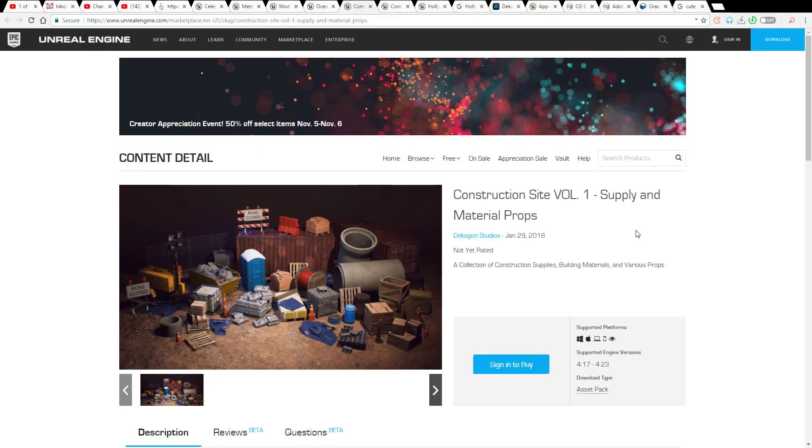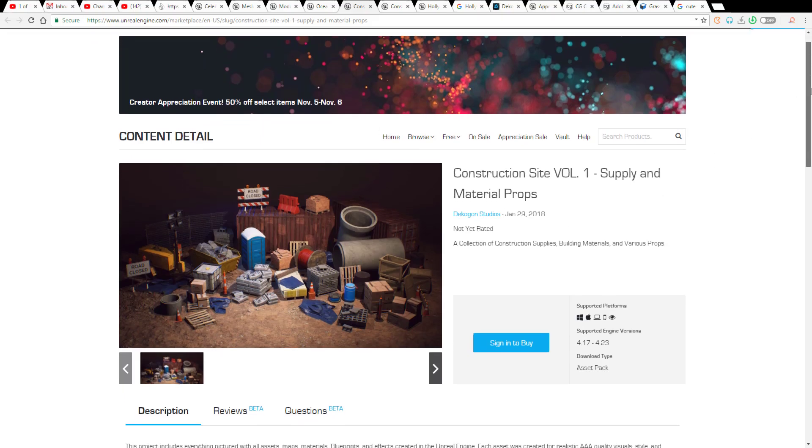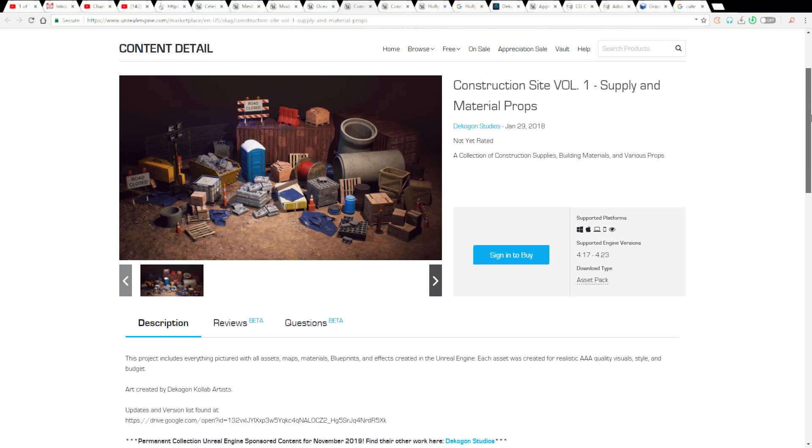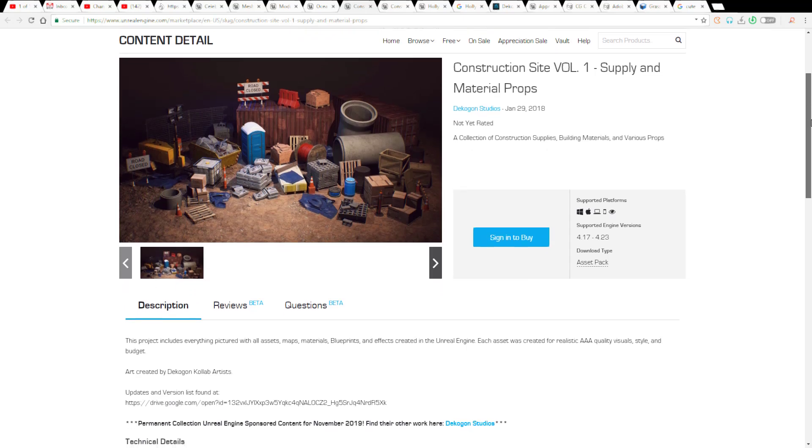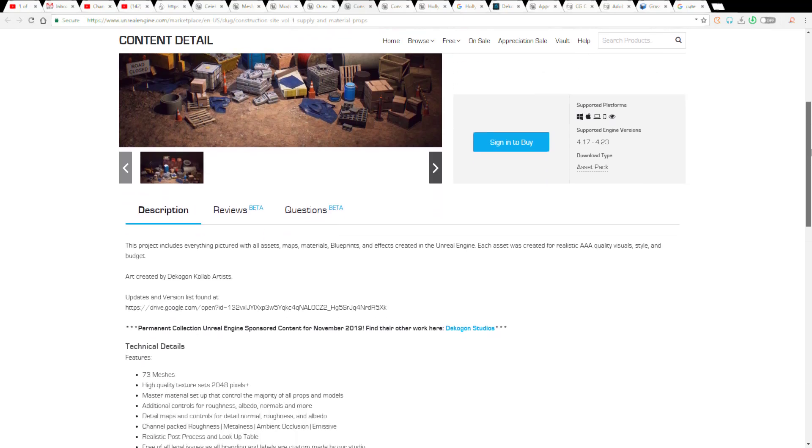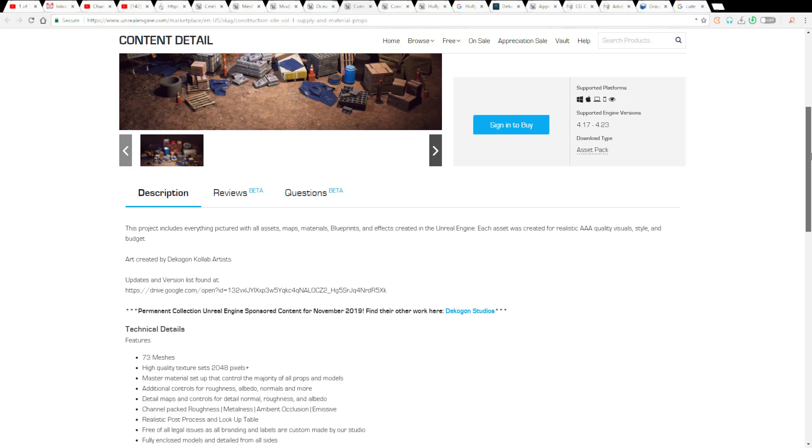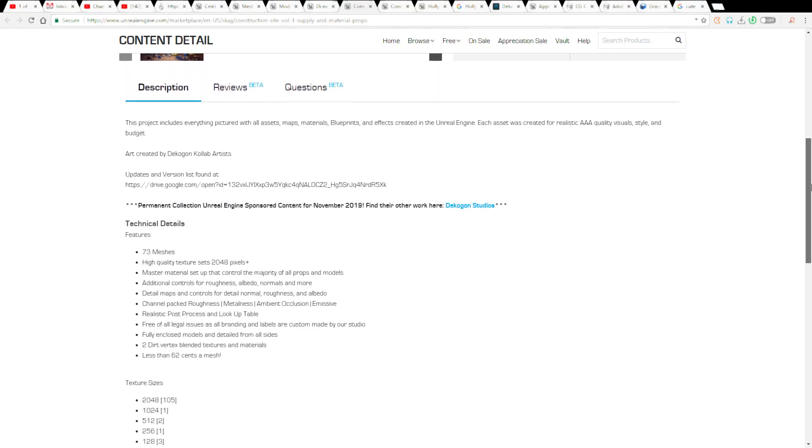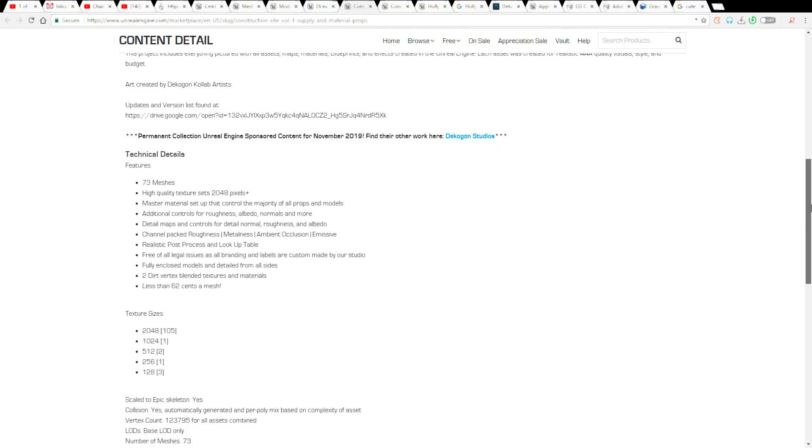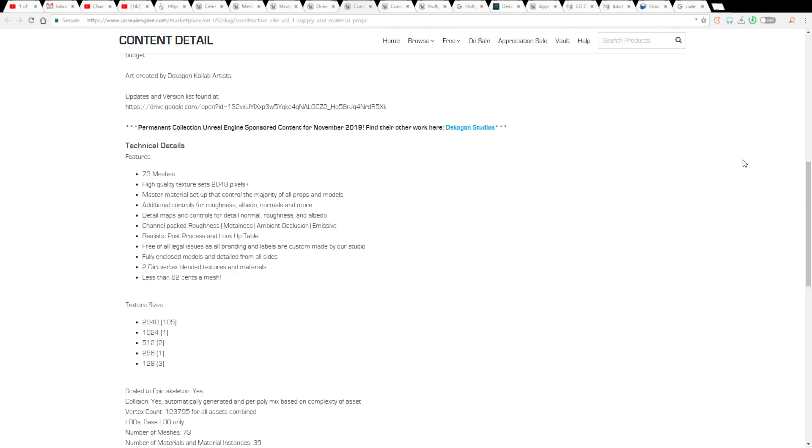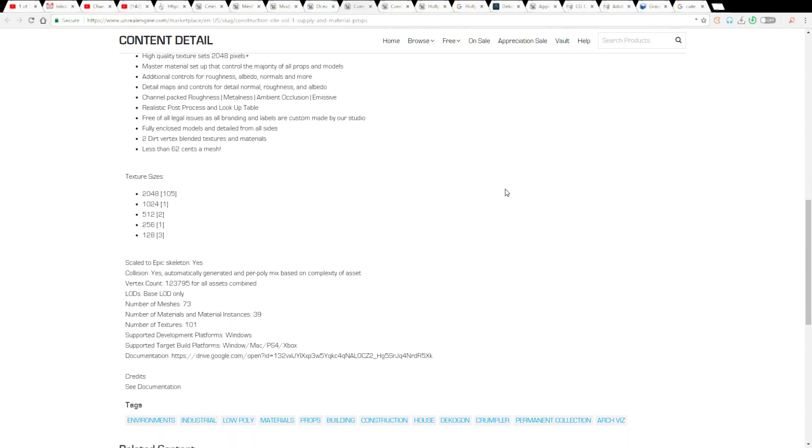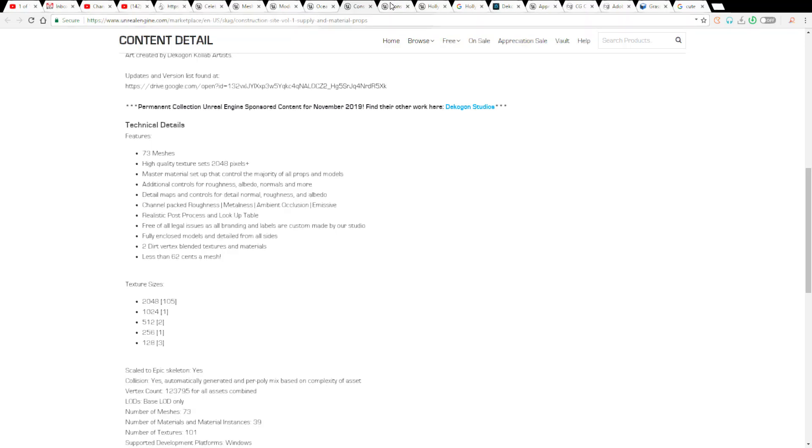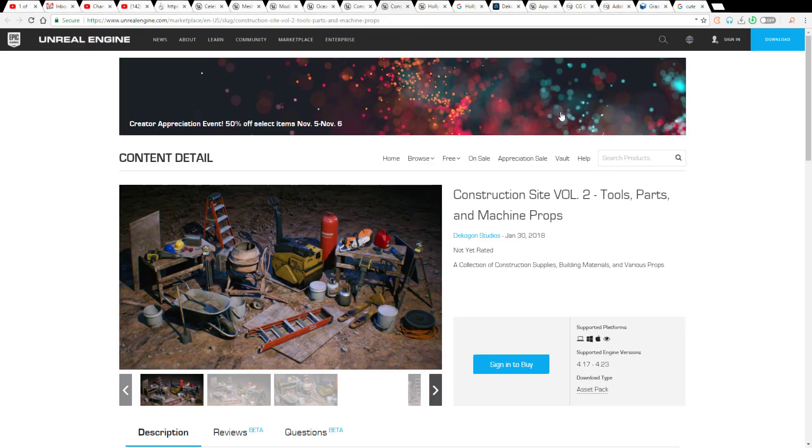The Cog Studio is giving out three of their main stuff. The first one is a construction site volume one which has to do with supply and materials. These supply and materials have to do with things that range from high quality textures to realistic post-process and lookup table, fully enclosed models that you would like to work with. At the same time it has a lot of materials that comes in with roughness and all of that cool stuff.